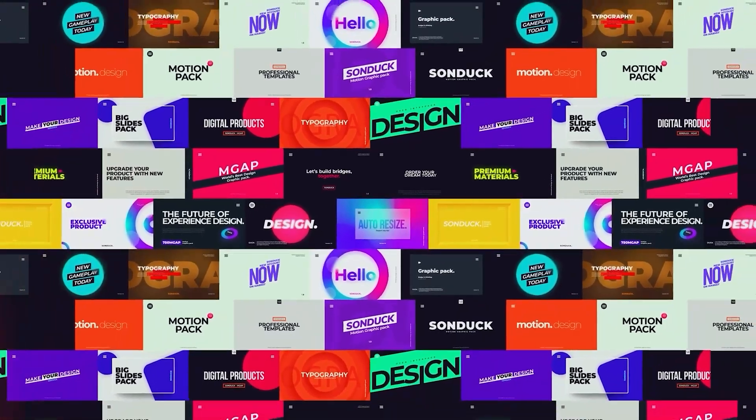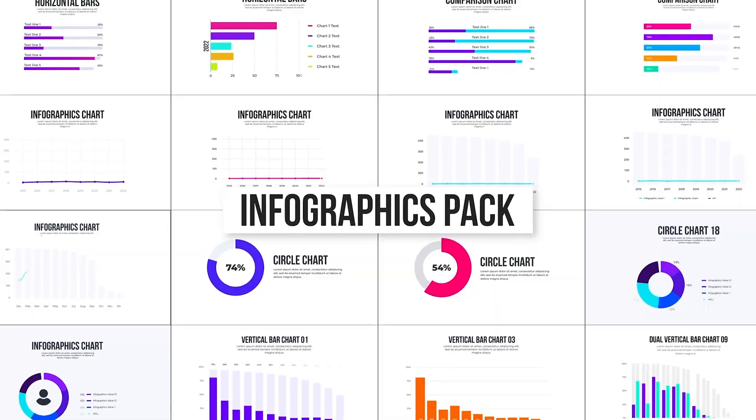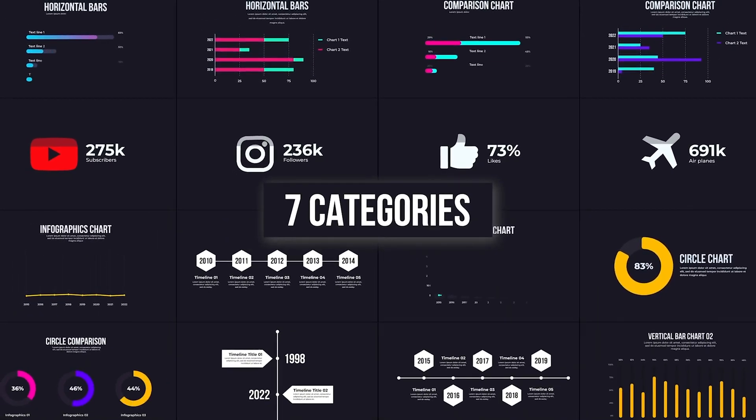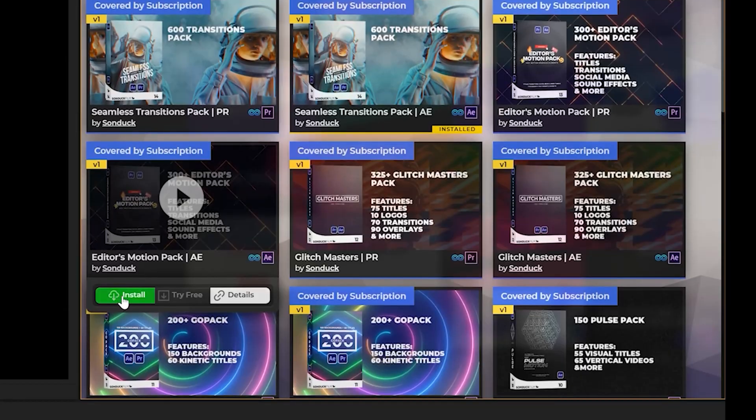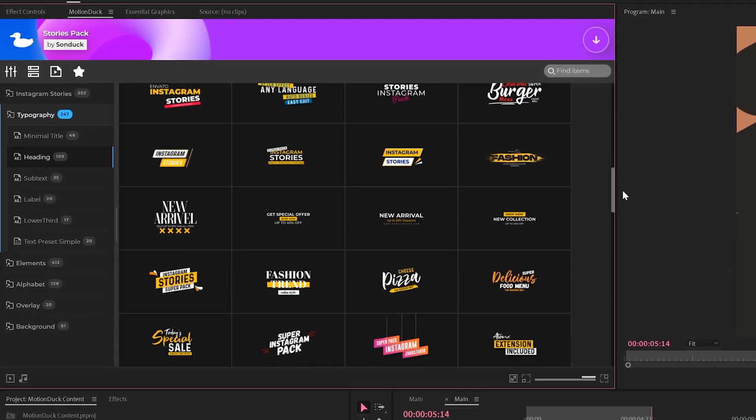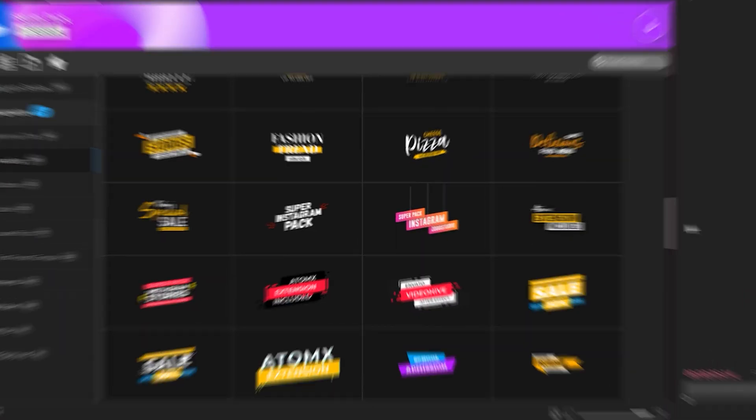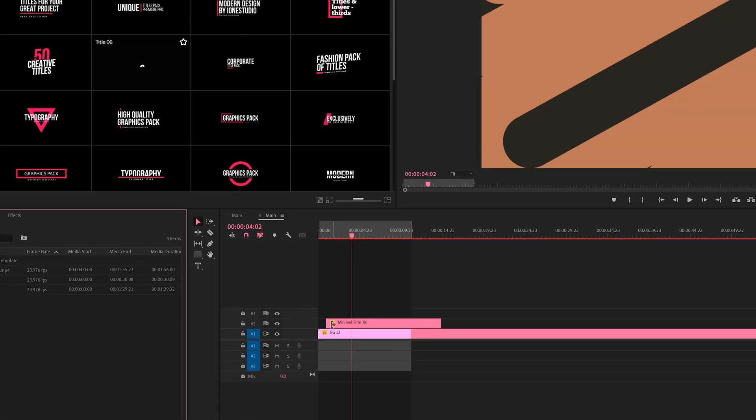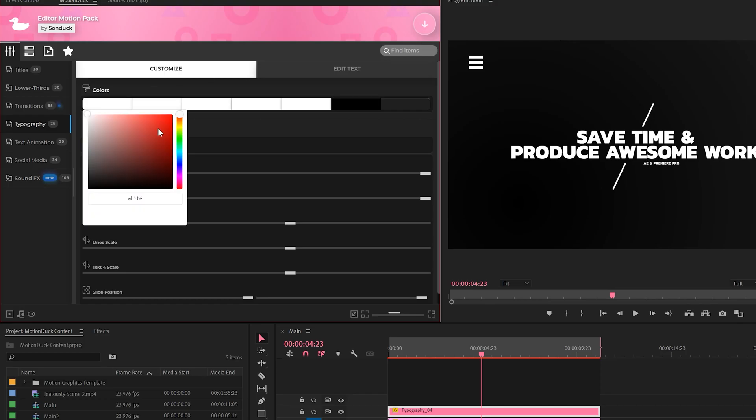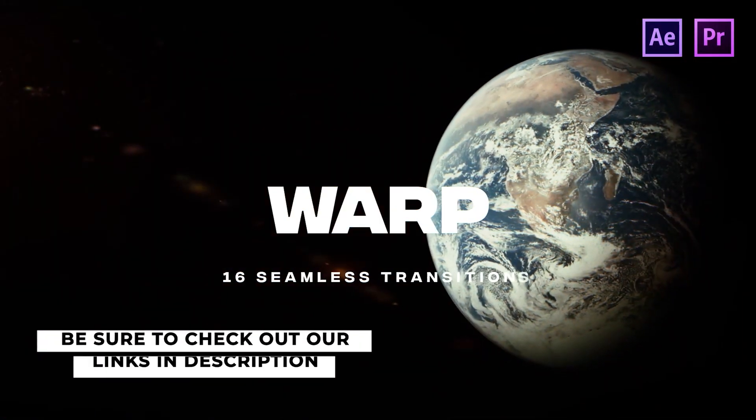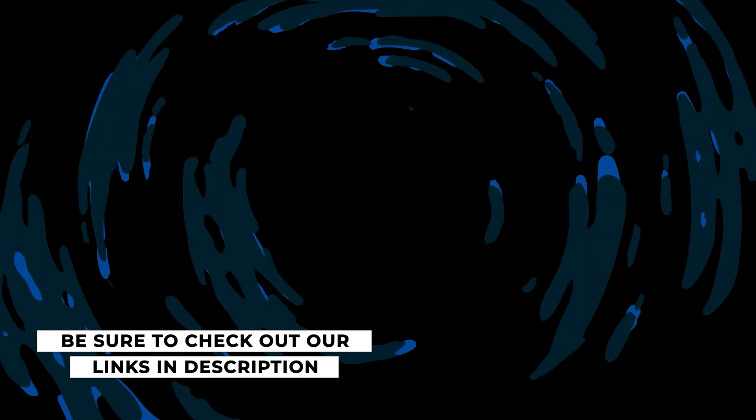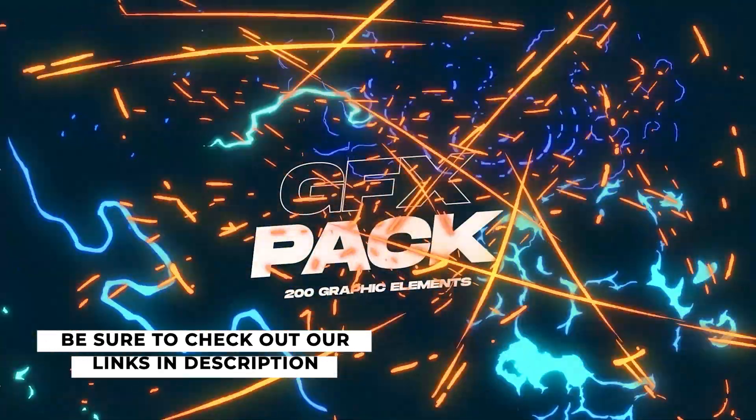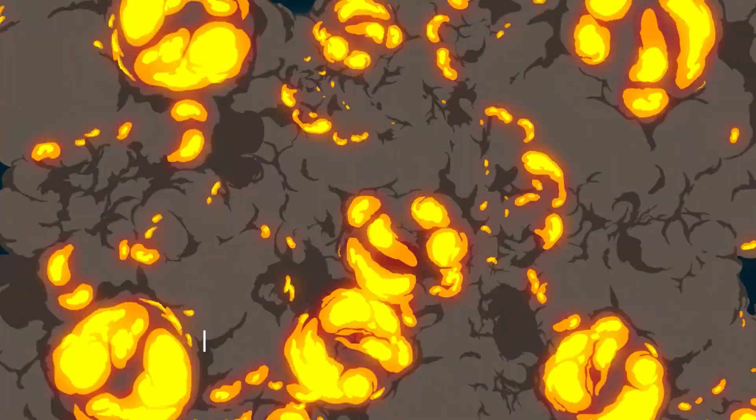before we move further into our video, if you like saving time while producing awesome work, we have over 18,000 templates for you to use here in After Effects and Premiere Pro. With the Motion Duck extension, you can preview, apply, and modify any templates within a few clicks. Be sure to check out our links in the description below to see all the template packs we have. And don't forget to download your free packs here for Premiere Pro and After Effects.